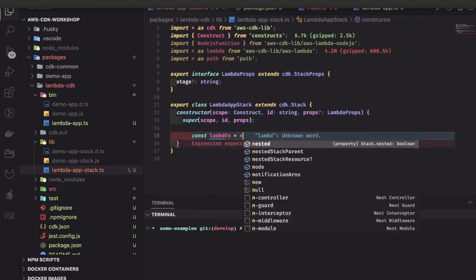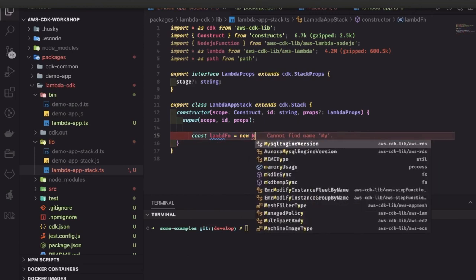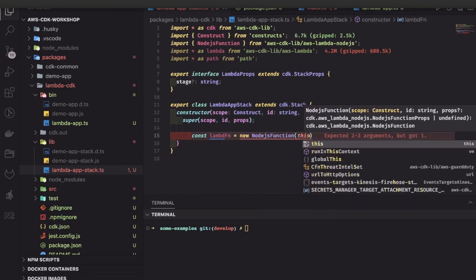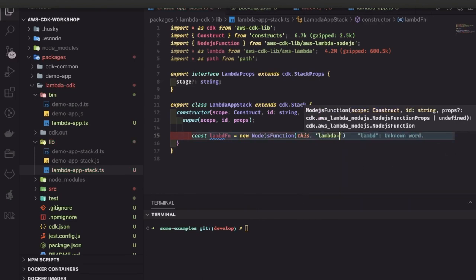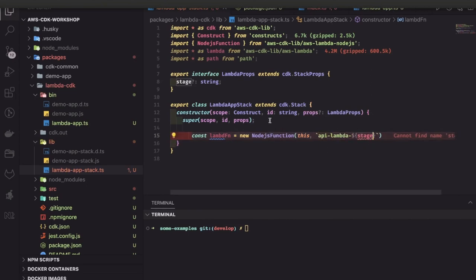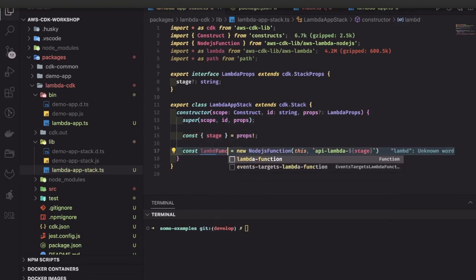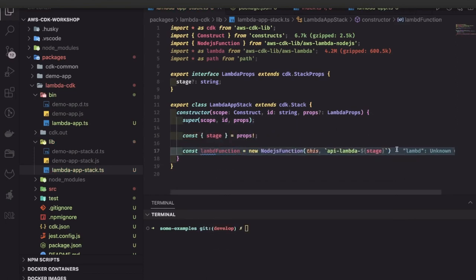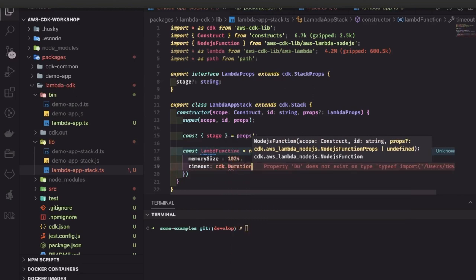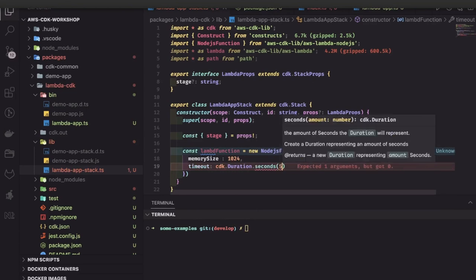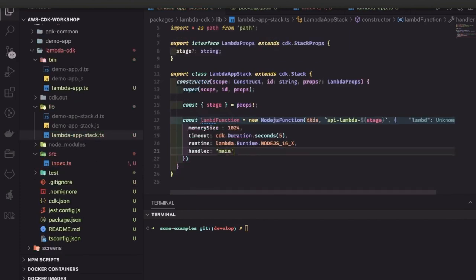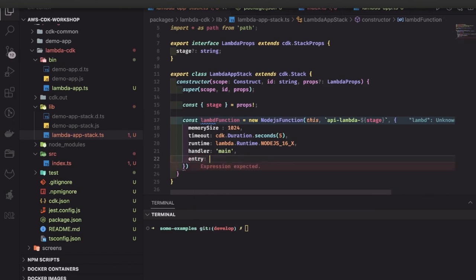First we are trying to create a Lambda function. There are many ways to create a Lambda function — there is a NodeJS Function class that helps you create one. What the Lambda function needs is the function code, because this construct is going to create a Lambda function and we need to know which TypeScript file we are going to deploy as a Lambda function. Inside the Lambda function you can pass arguments like memory size, timeout, and runtime — because runtime can be Python, Node.js, Java, etc. Runtime is Node.js 16. This specifies the handler — the main function is the handler and the entry point.